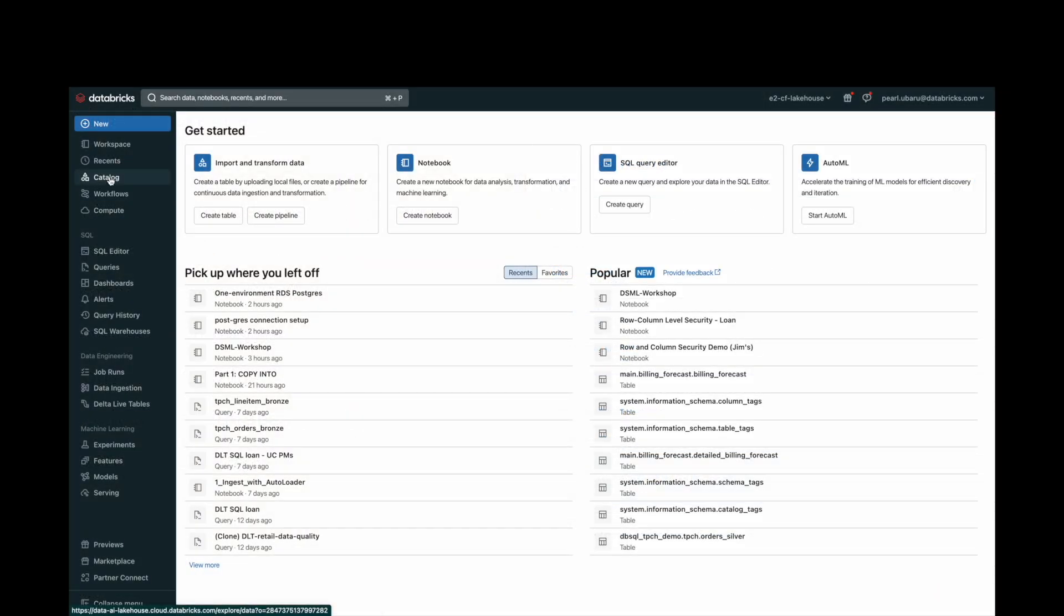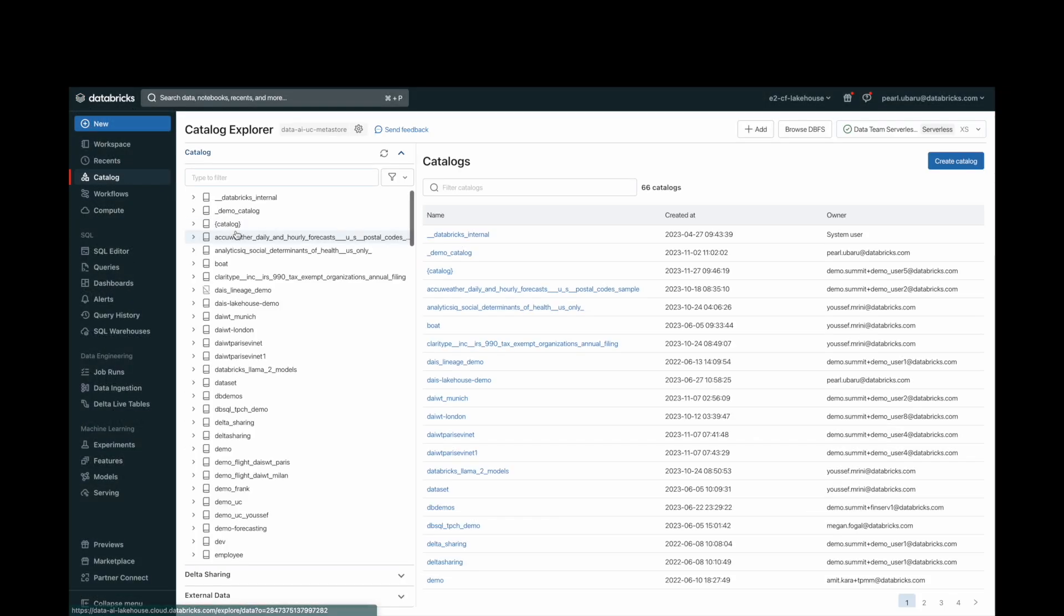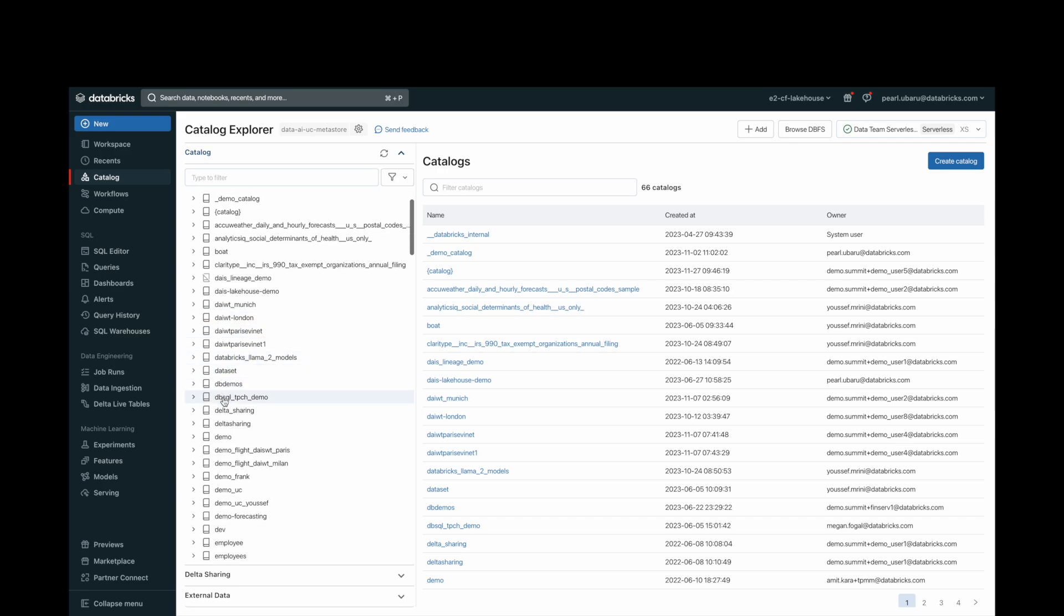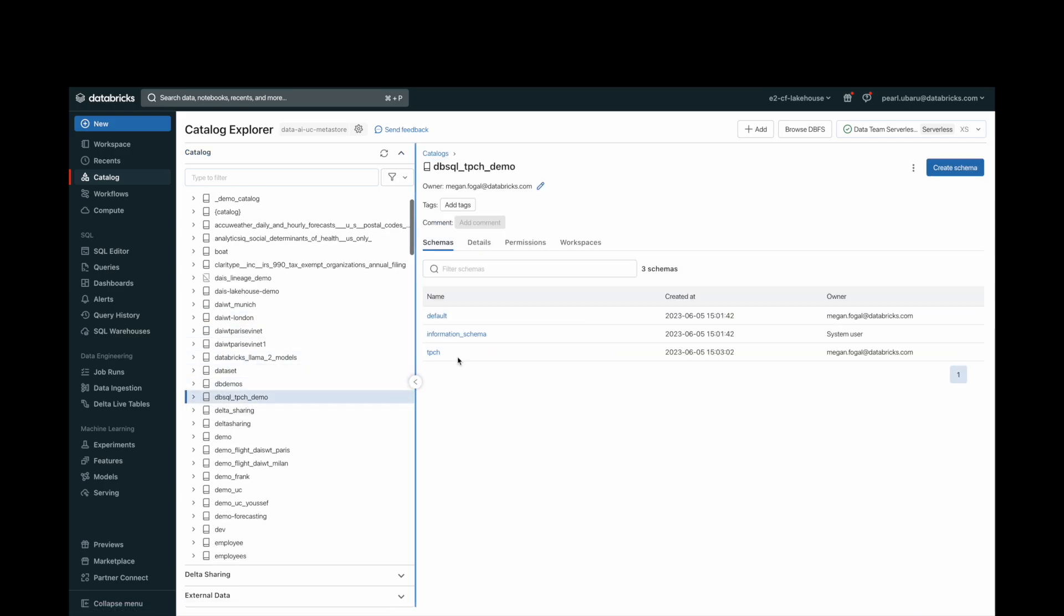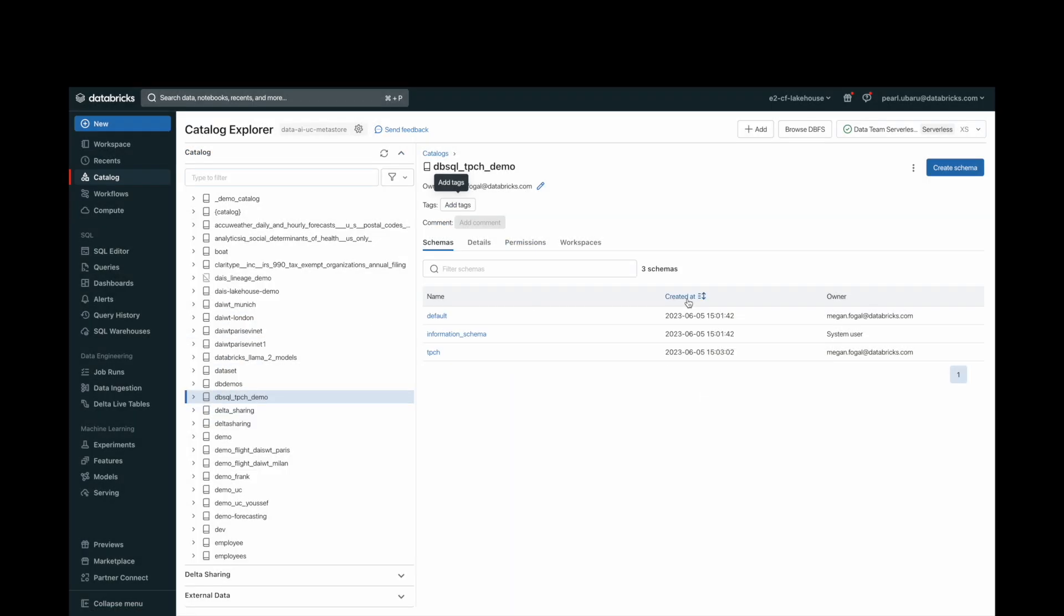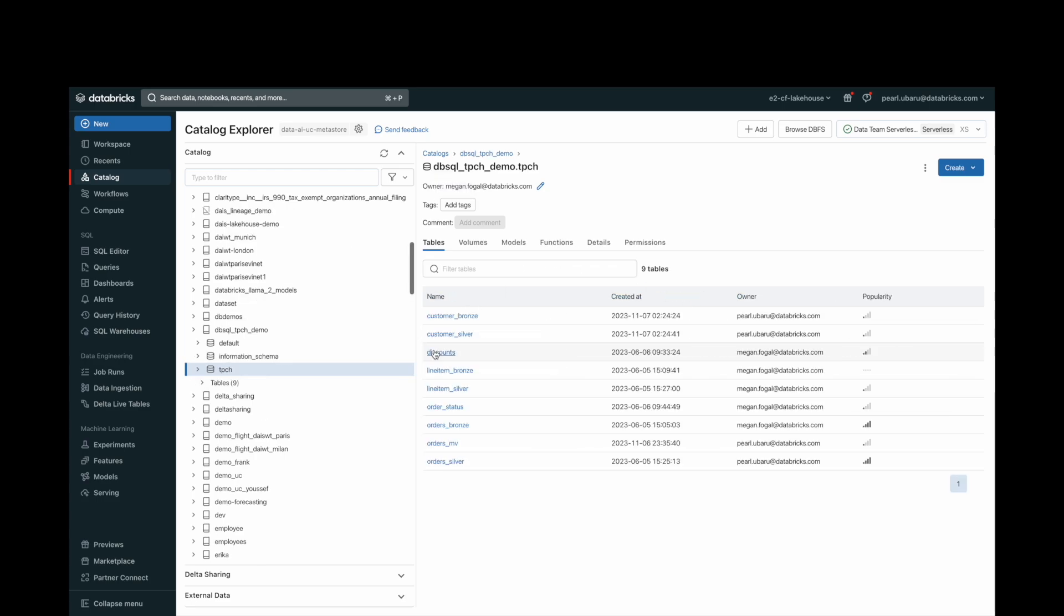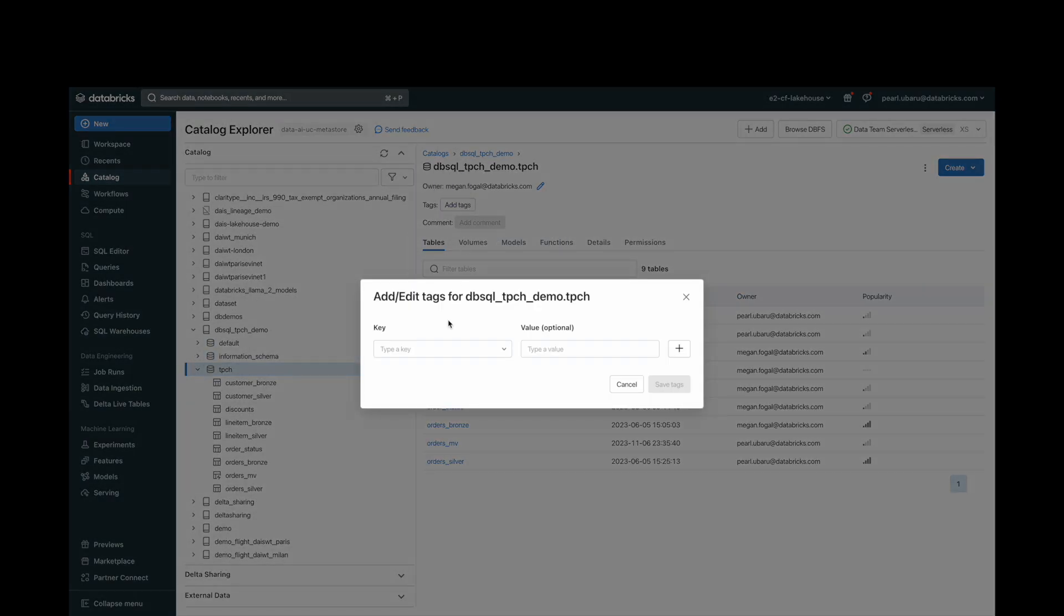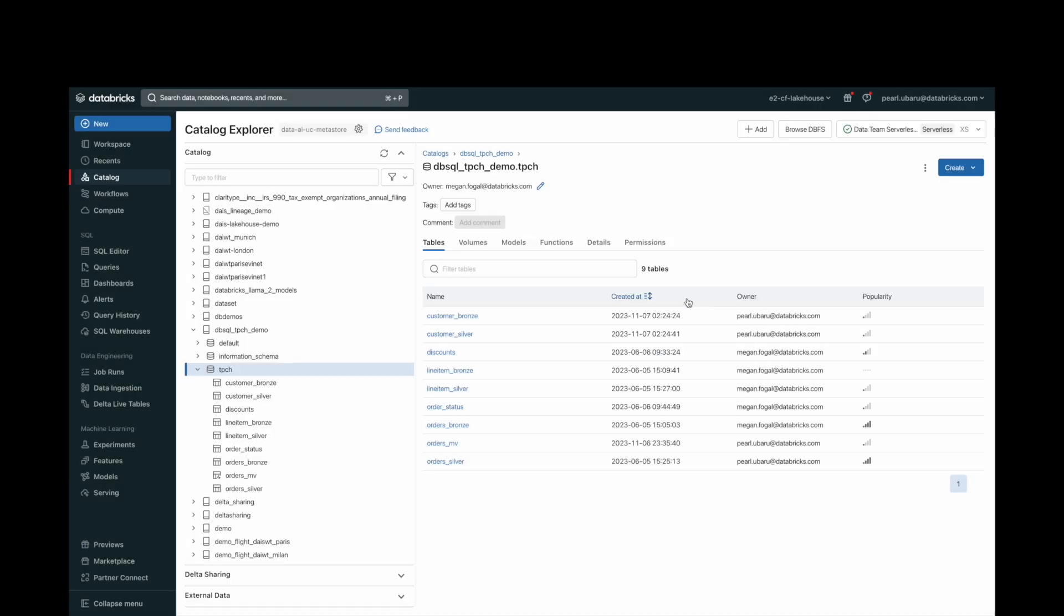In the Catalog Explorer, we are given the ability to add tags at the catalog and schema level. Tags are attributes containing keys and optional values that you can apply. Tagging is useful for organizing and categorizing different securable objects within a metastore. Using tags also simplifies search and discovery of your data assets.